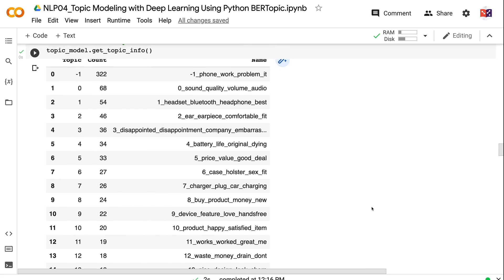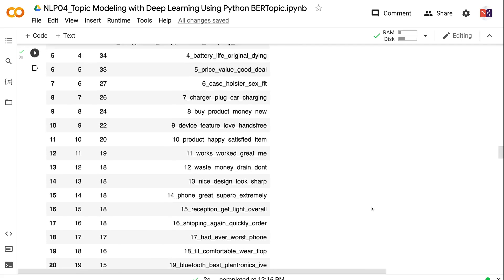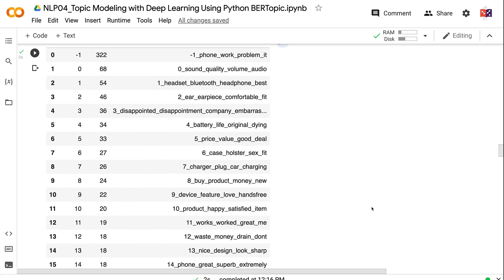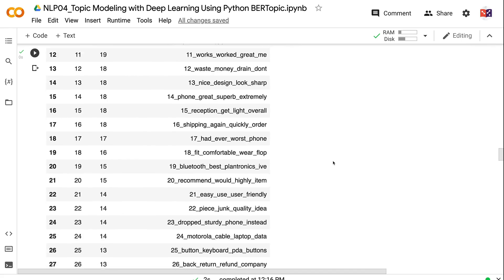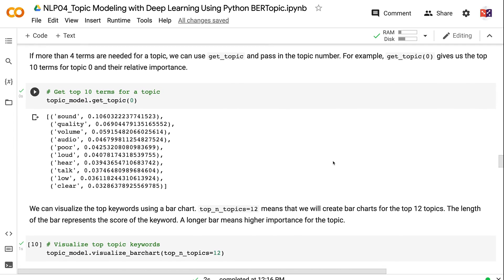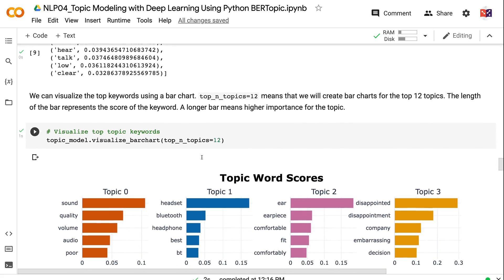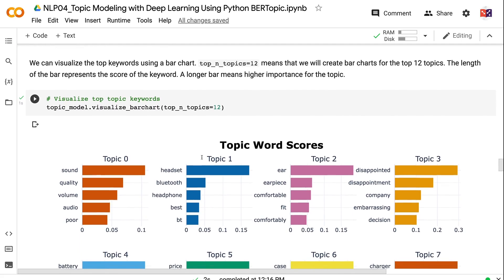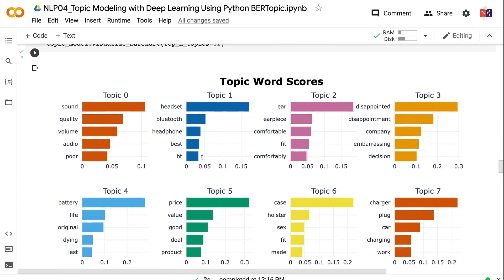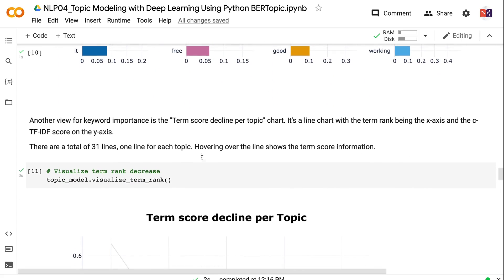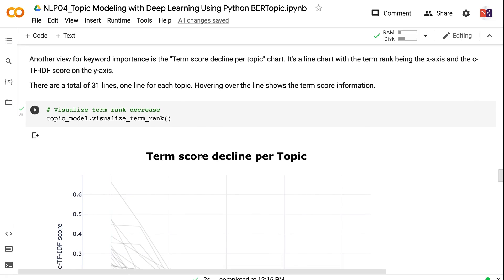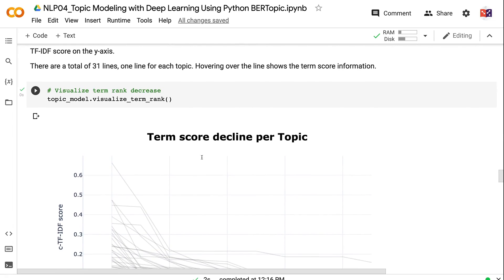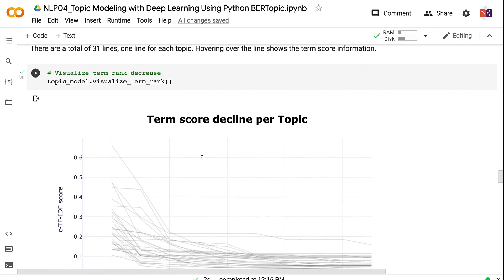For example, the top 4 terms for topic 0 are sound, quality, volume, and audio, indicating that it is a topic related to sound quality. If more than 4 terms are needed for a topic, we can use get_topic and pass in the topic number. For example, get_topic(0) gives us the top 10 terms for topic 0 and their relative importance. We can visualize the top keywords using a bar chart. top_n_topics equals 12 means that we will create bar charts for the top 12 topics. The length of the bar represents the score of the keyword. A longer bar means higher importance for the topic. Another view for keyword importance is the term score decline per topic chart. It's a line chart with the term rank being the x-axis and the CTF-IDF score on the y-axis. There are a total of 31 lines, one line for each topic. Hovering over the line shows the term score information.